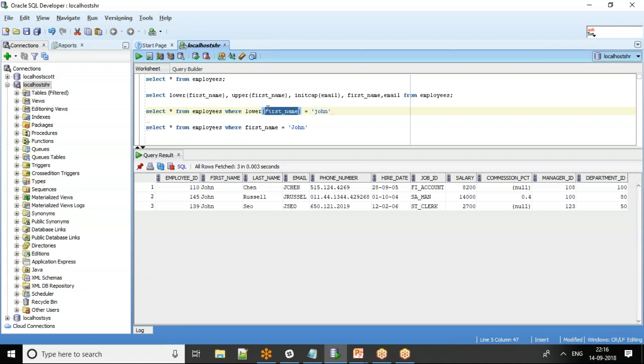To use an index along with the lower, we have to create something called function-based indexes. If we create a function-based index using the lower first name column, then that particular function-based index will be used.